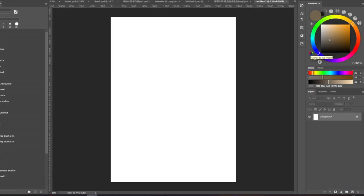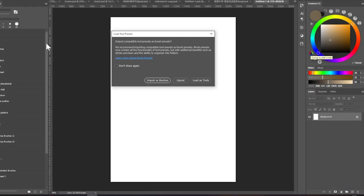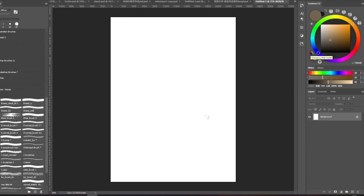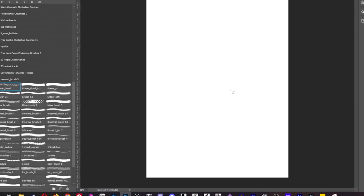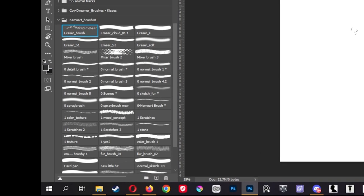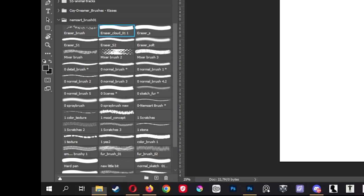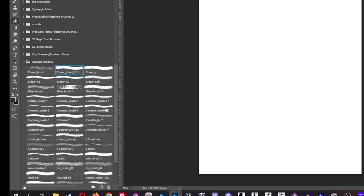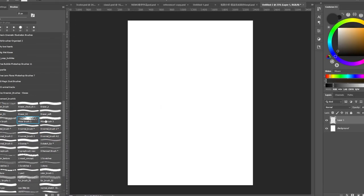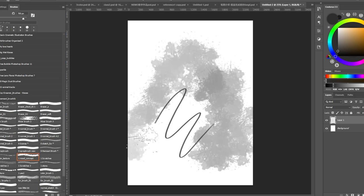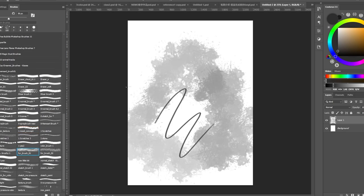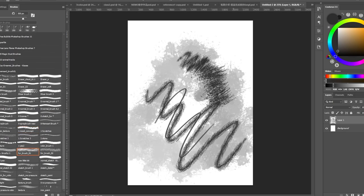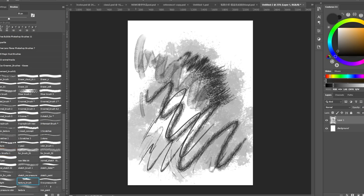Last but not least, we have the brushes. We had to import the brushes by dragging them directly into Photoshop, as her brushes are not in the ABR format, so you have the choice to import them as brushes or as tools. We went with the brushes option for now. We explored her brushes and found a couple that we would add to our favorites. Overall, her brush library is well-organized and labeled, making them a great addition to the course.